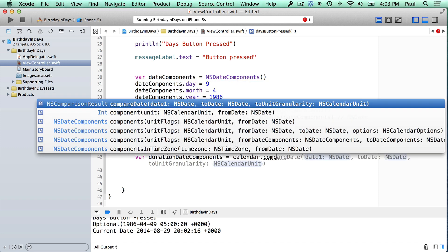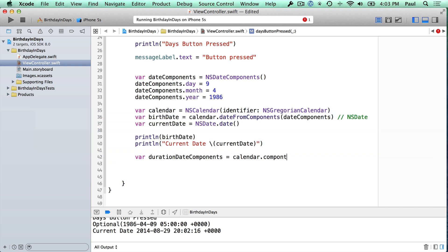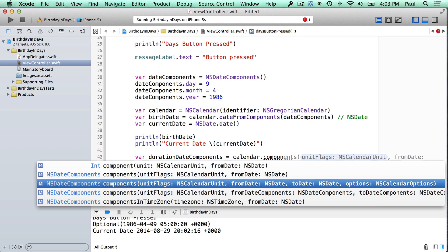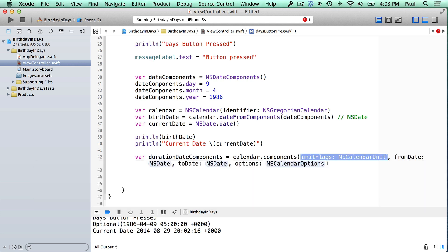There's a method here called components. So I'm going to start typing components. What you're seeing is the autocomplete is giving me some suggestions here. We're going to use the components method that's going to take four parameters. It's going to take the calendar unit, which is the type of thing we're looking for, and in this case that's going to be a day. Then it's going to take our from date, our to date, and any options. So I'm going to just use the arrow keys to move down, press enter, and it'll autocomplete.